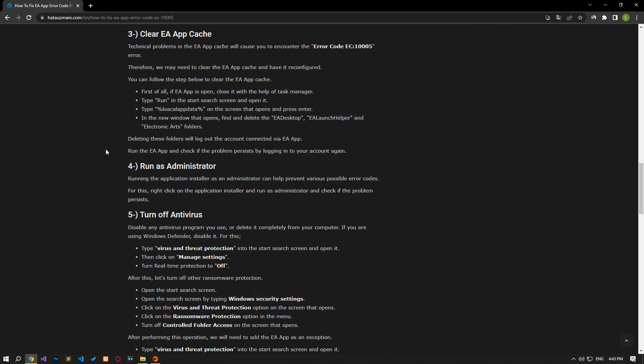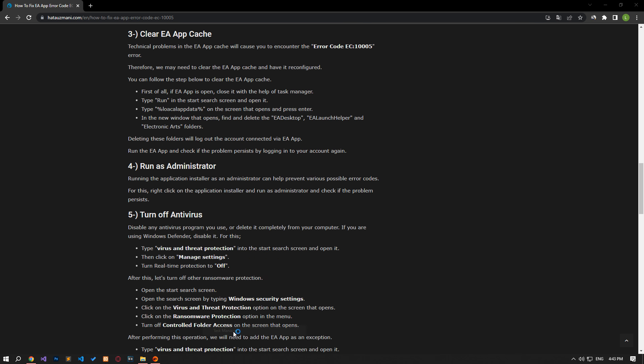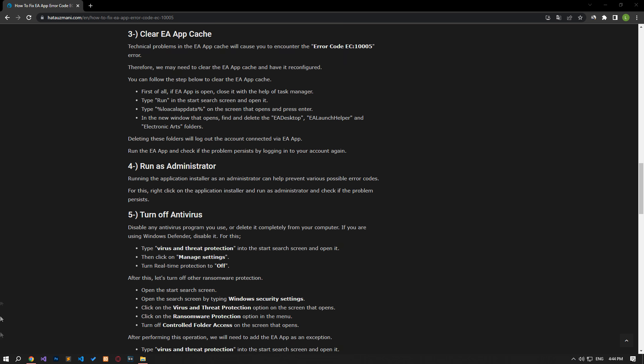Technical problems with the EA app cache will cause you to encounter the error code. Therefore, we may need to clear the EA app cache so that it is reconfigured. First of all, if EA app is open, close it with the help of Task Manager.